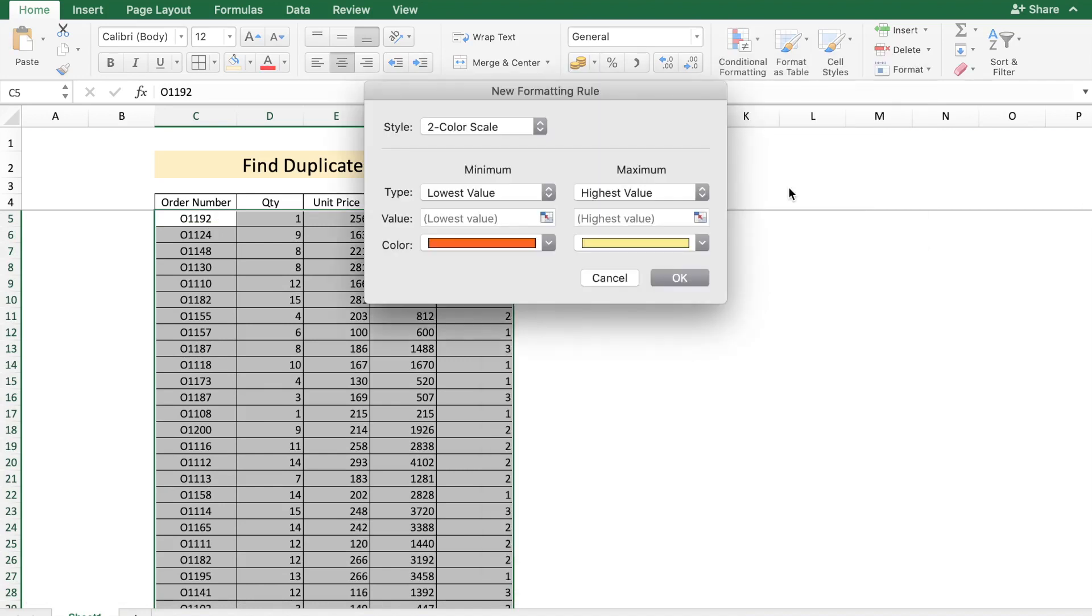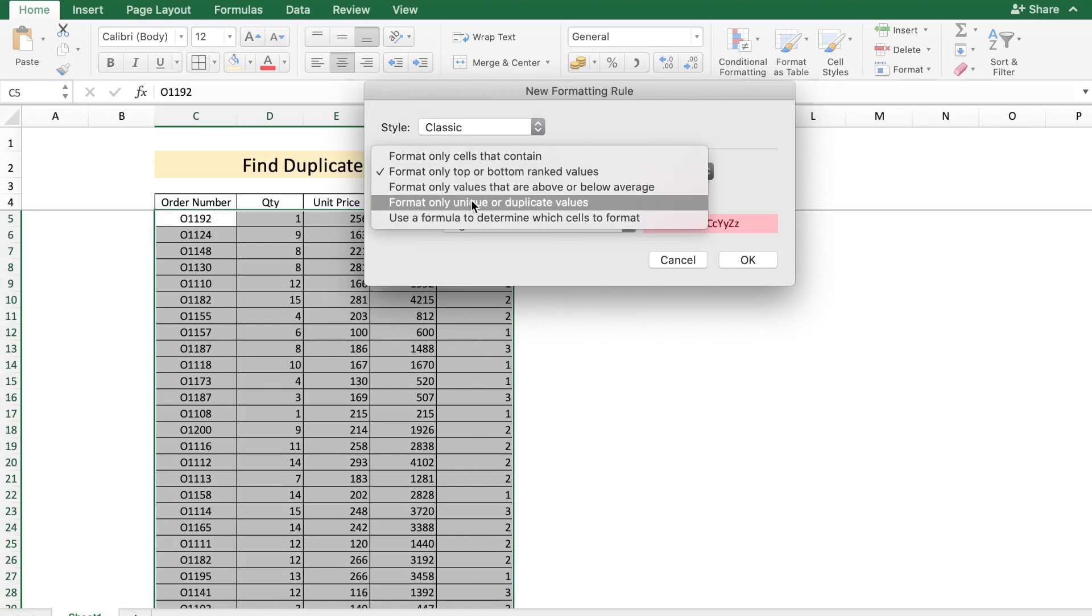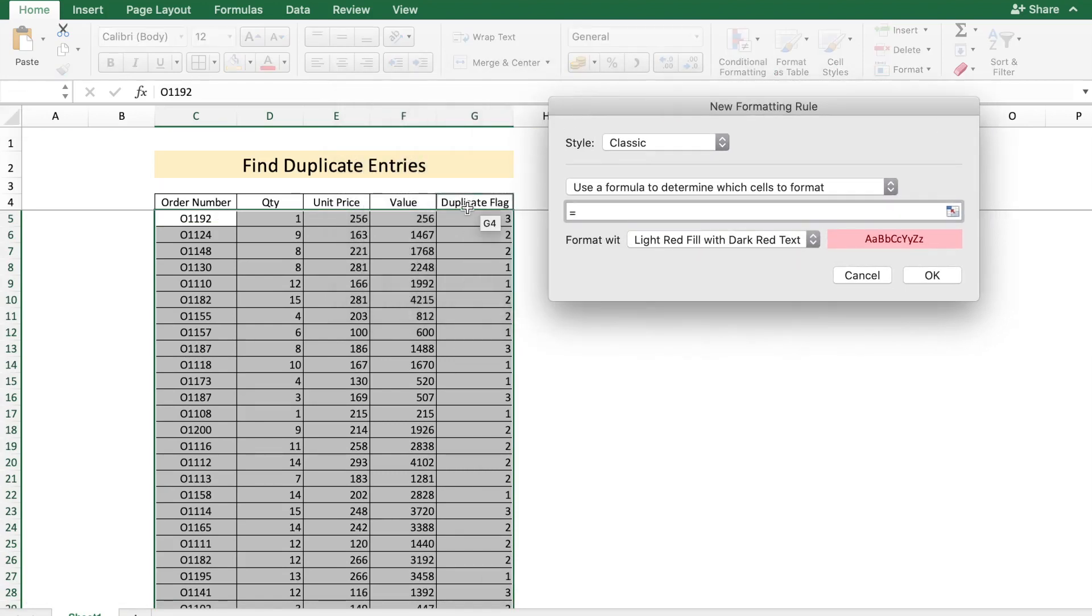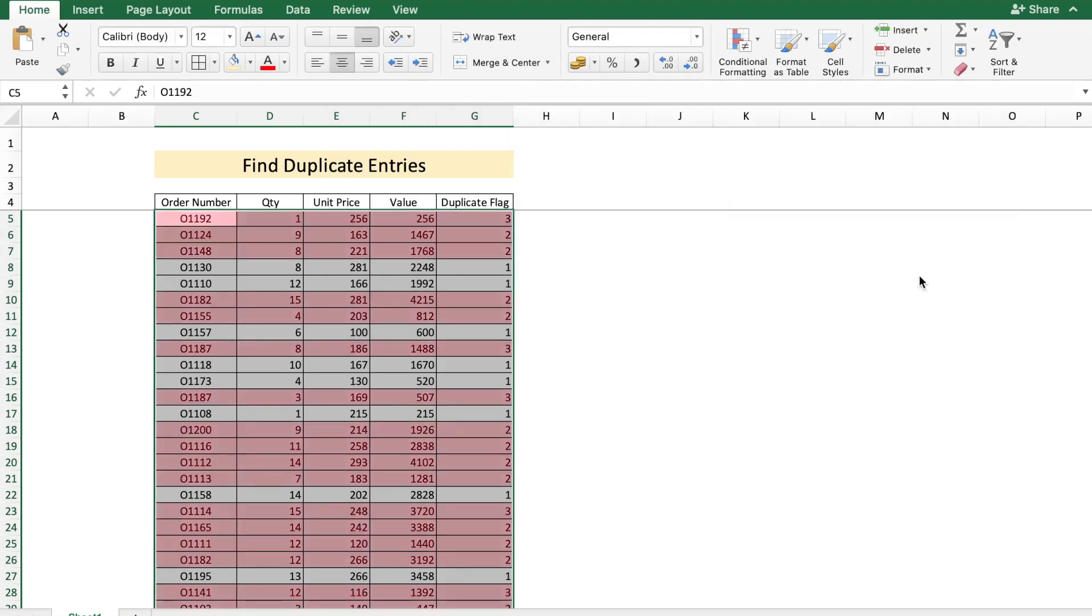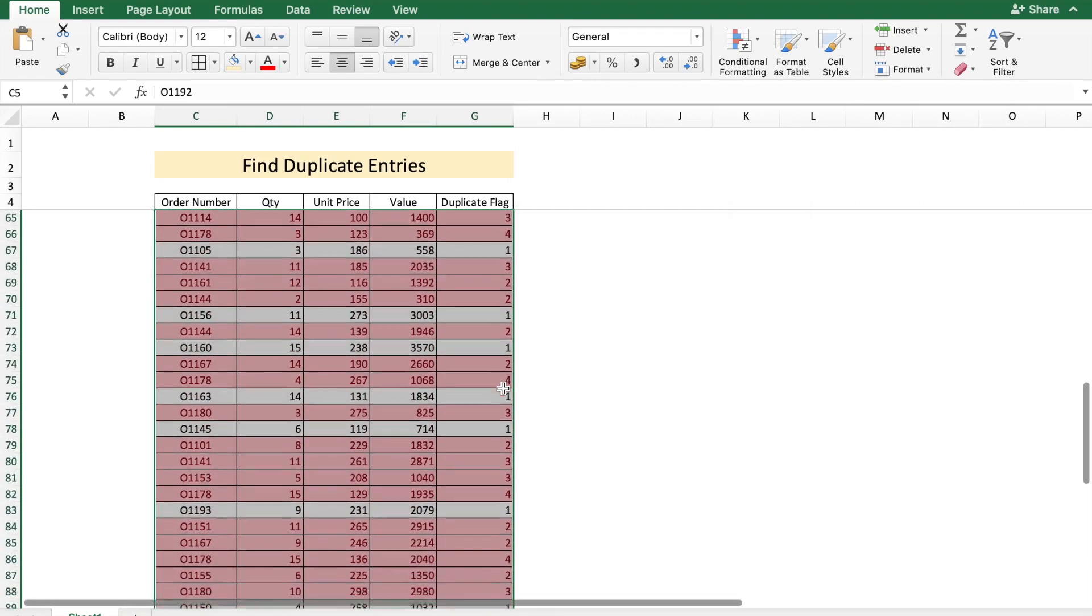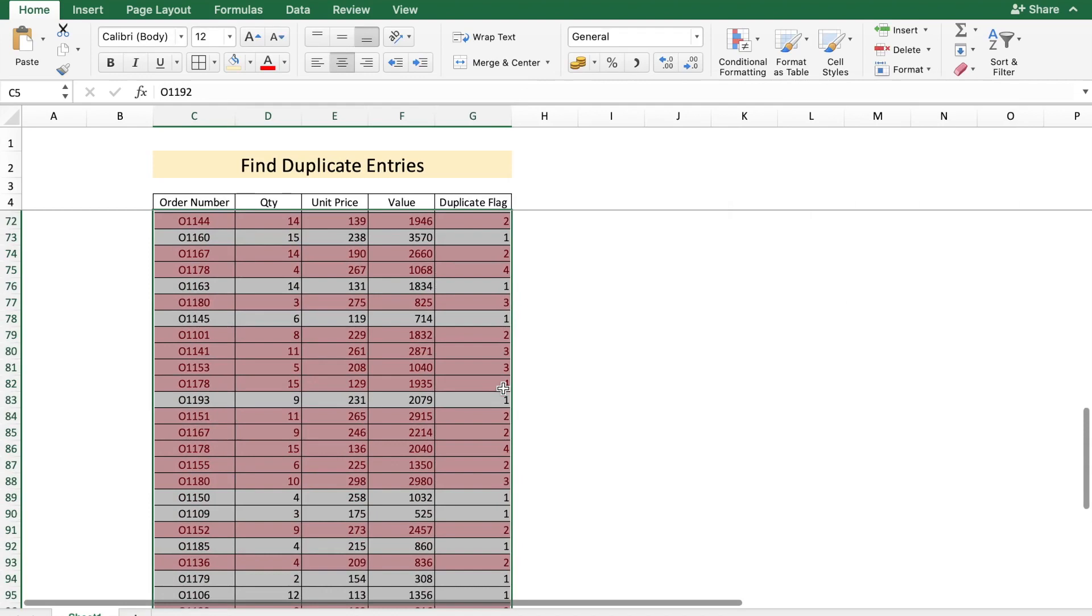I'm going to use a formula. We're going to use the formula based on column G. The column is constant but the row is going to change, so I'm going to remove the dollar from the five. It's greater than one, and just say OK. There, now you have all the numbers which are duplicate colored red.